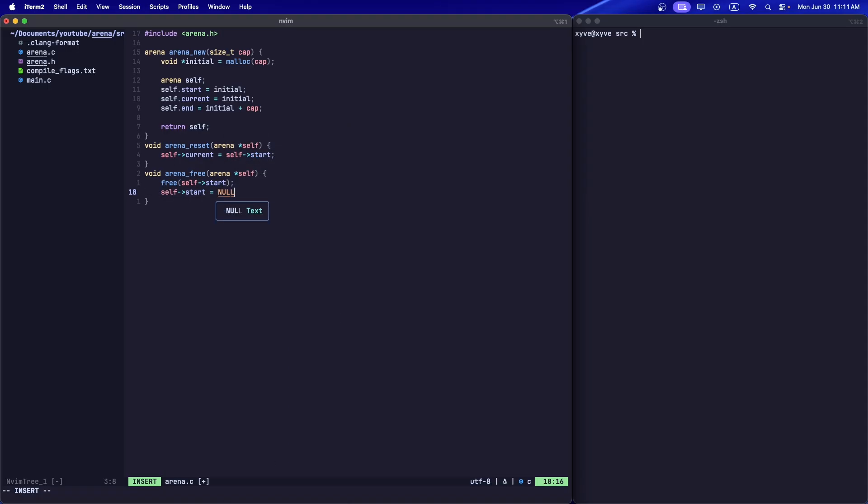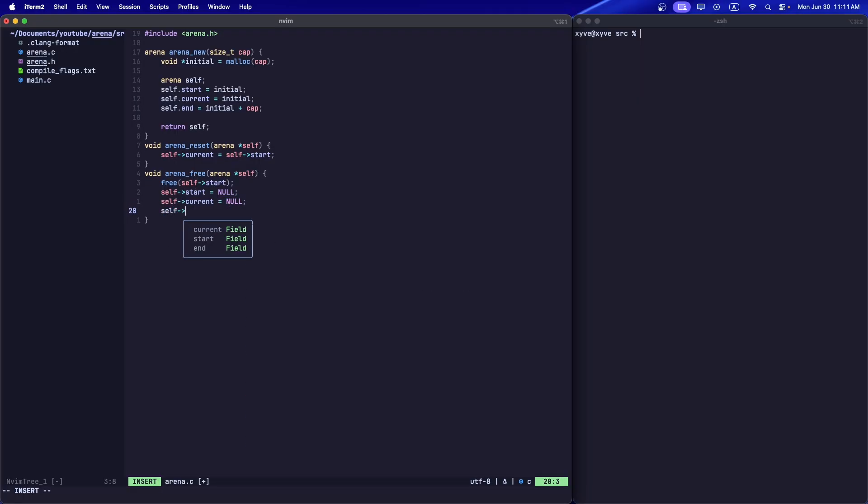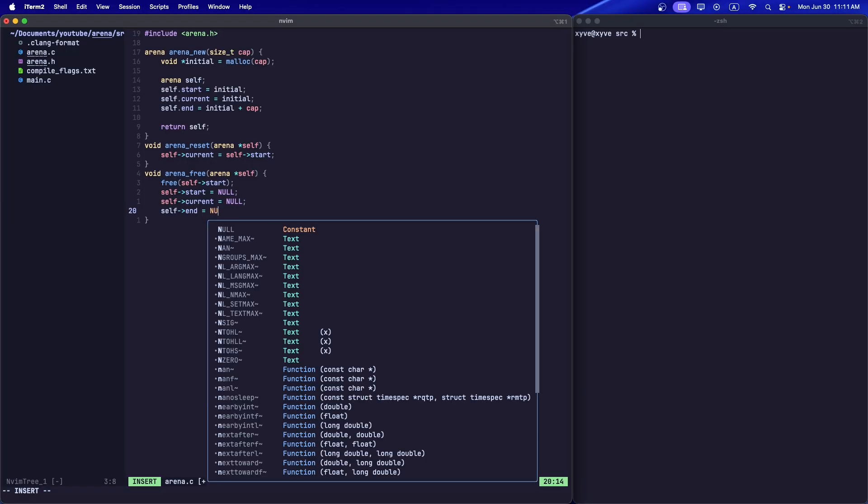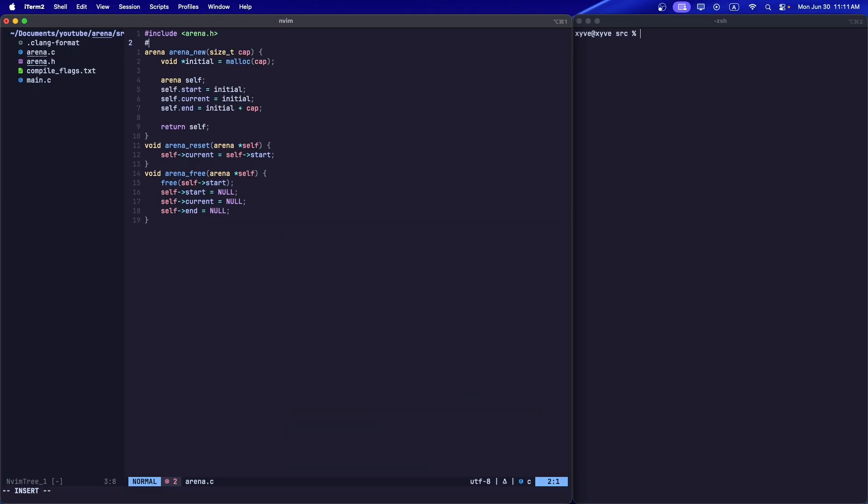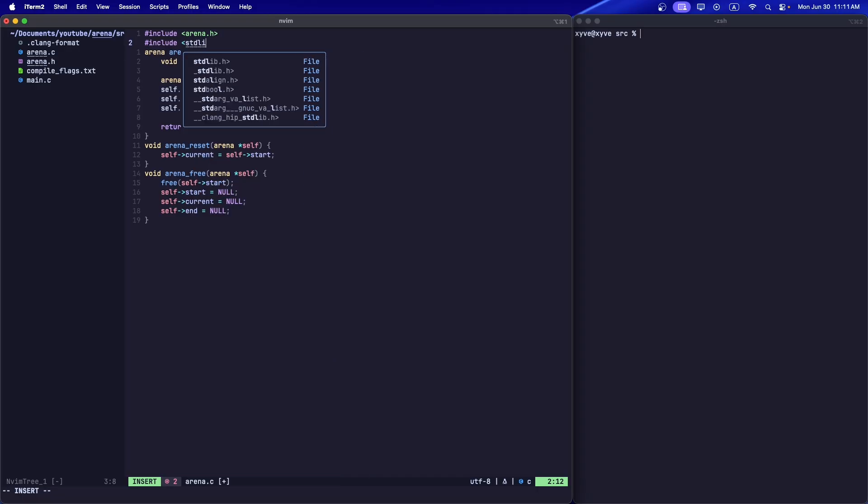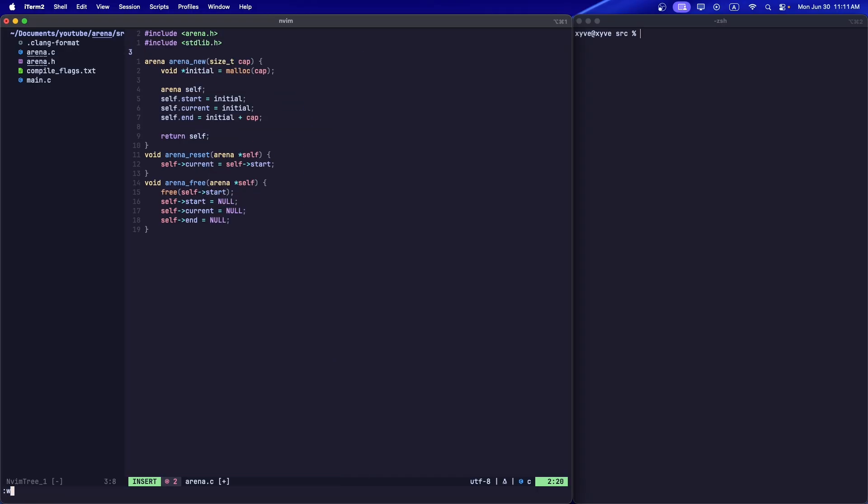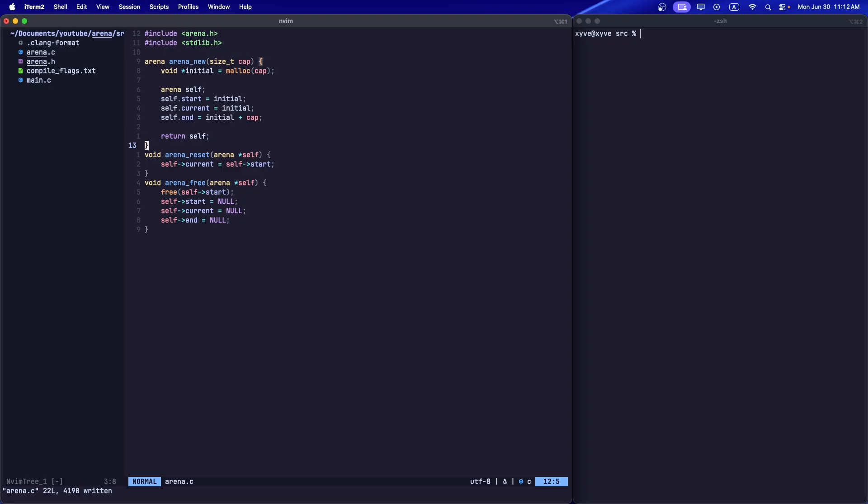Now let's do the main portion of the arena where we allocate the memory.